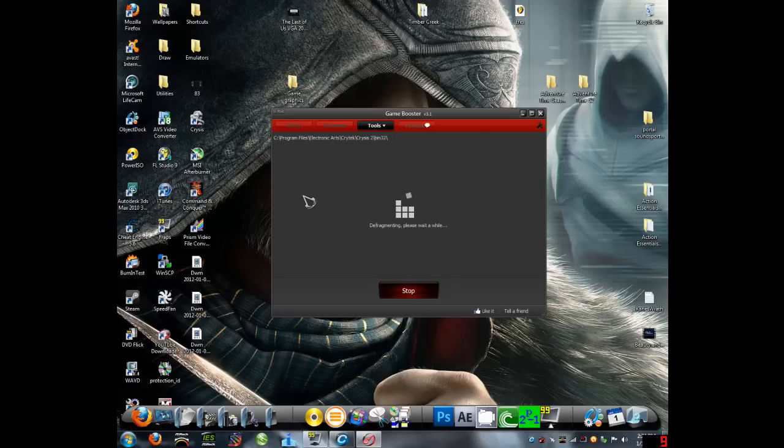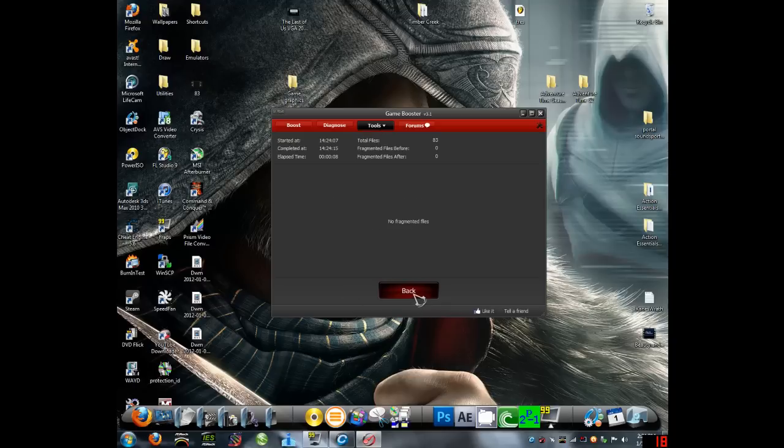But it rearranges some of the files, so it's easier for your computer to read them, so it would run faster, your game.